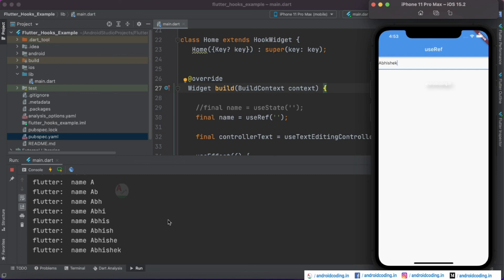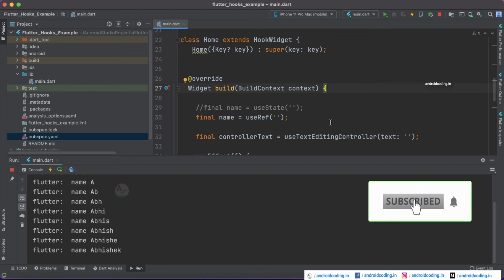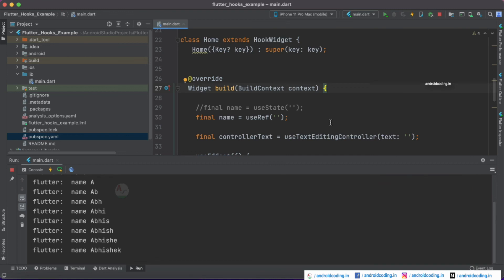With useState we were able to re-render data onto the screen, which is not the case with useRef. Also, useRef is used to withstand state across multiple re-renders. This is the basic difference between useState and useRef. If you have any queries or want to know more about useRef usage, let me know in the comments. The code is available in the description, and for more Flutter tutorials, please like, share, and subscribe.